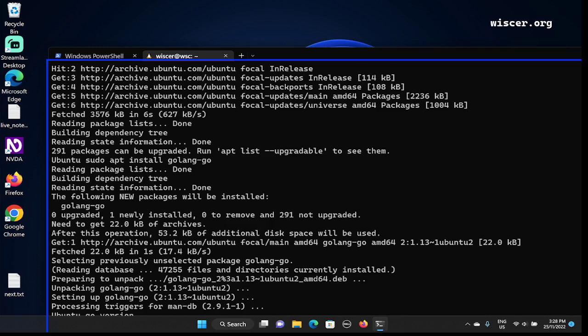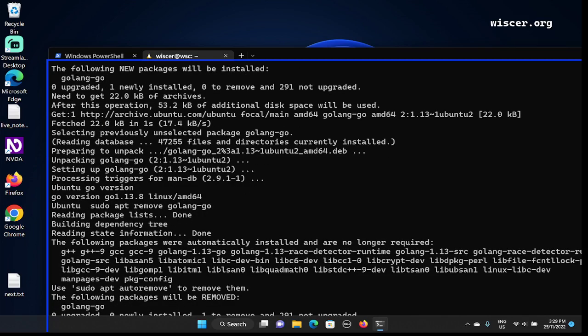For the last part, I'm going to show how to uninstall golang using apt, by typing: sudo apt remove golang-go. Pressing Enter. Reading package lists — done. Building dependency tree — zero percent. Reading state information — done.